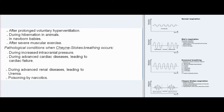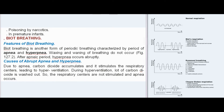Pathological conditions for Cheyne-Stokes breathing include increased intracranial pressure, advanced cardiac diseases leading to cardiac failure, advanced renal diseases leading to uremia, poisoning by narcotics, and in premature infants.